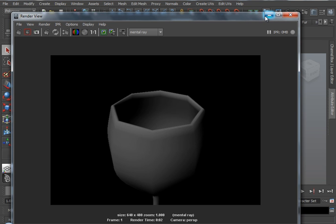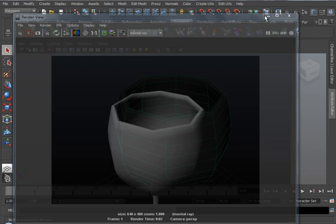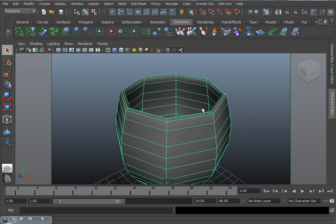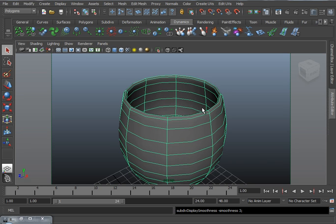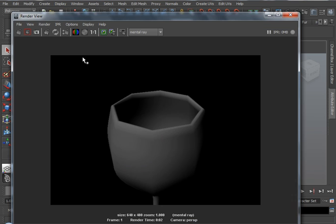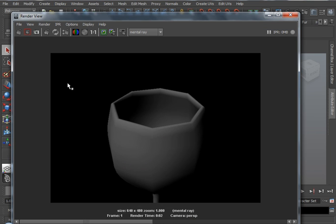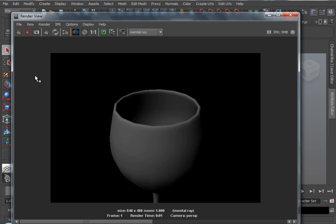Now there's a couple of ways we can combat this. The first of course is to press 3 on the keyboard and activate a smooth preview. And Mental Ray will actually render this smooth preview. So if I save this image for comparison and re-render, you can see here that it is smoother. However, it's not that smooth. It's still quite jagged around the edges.